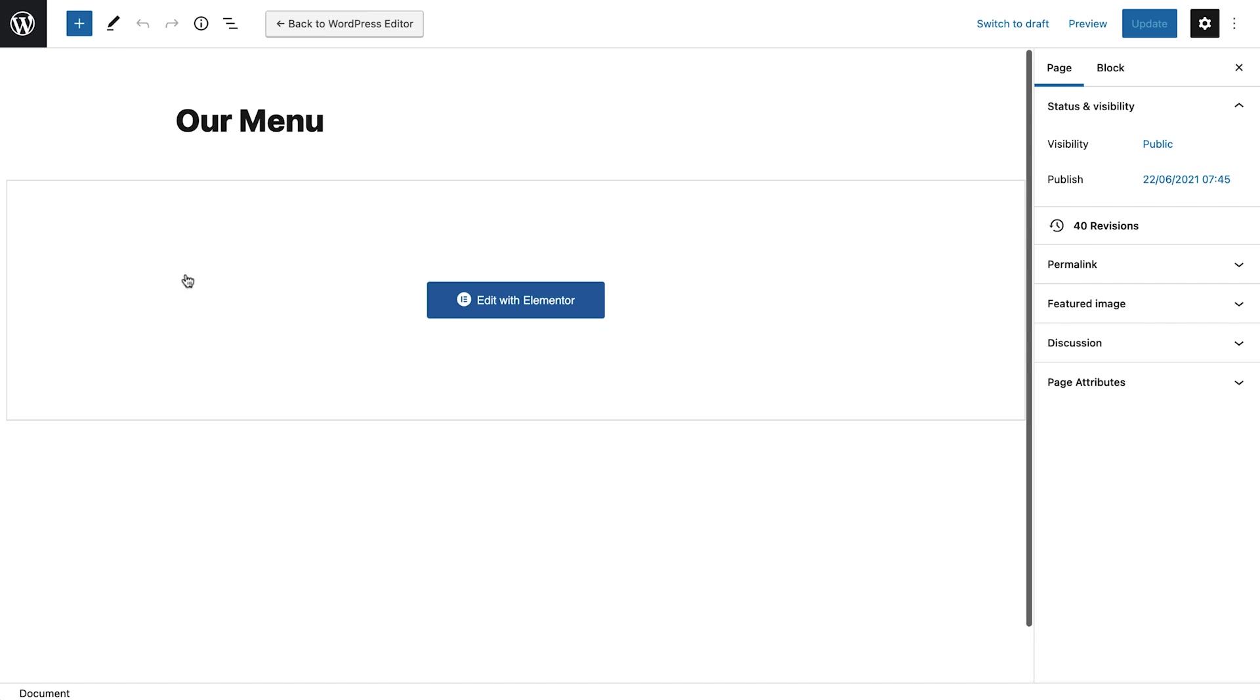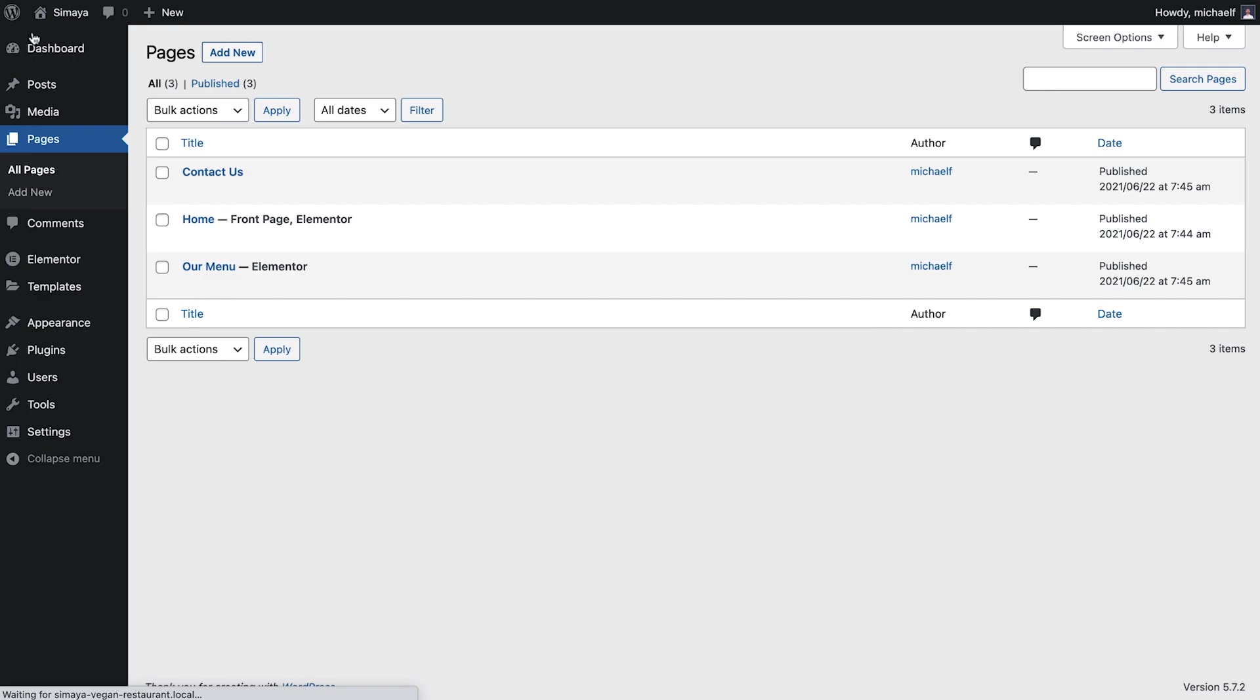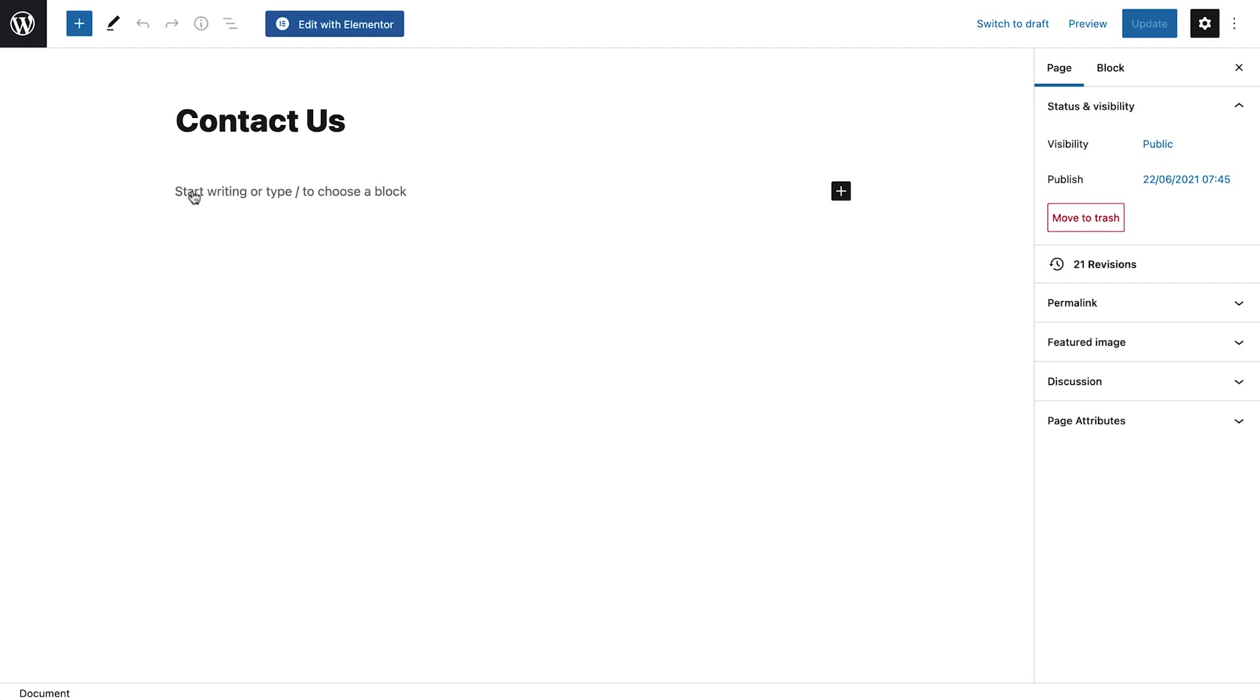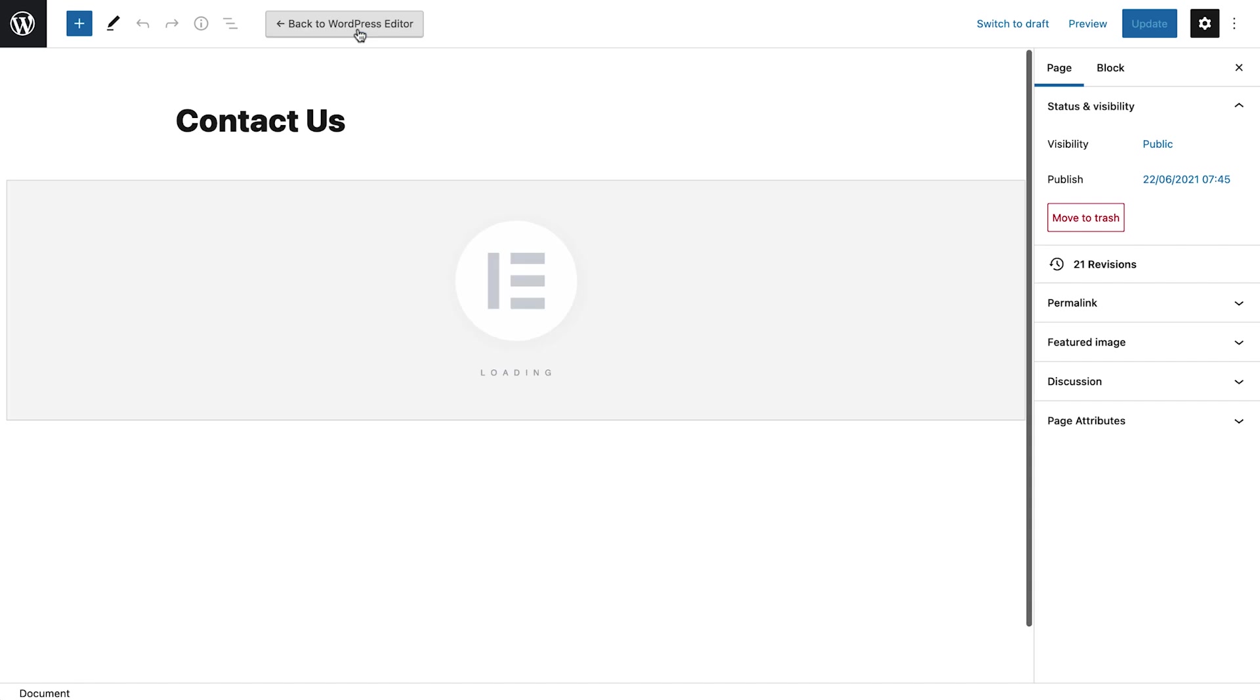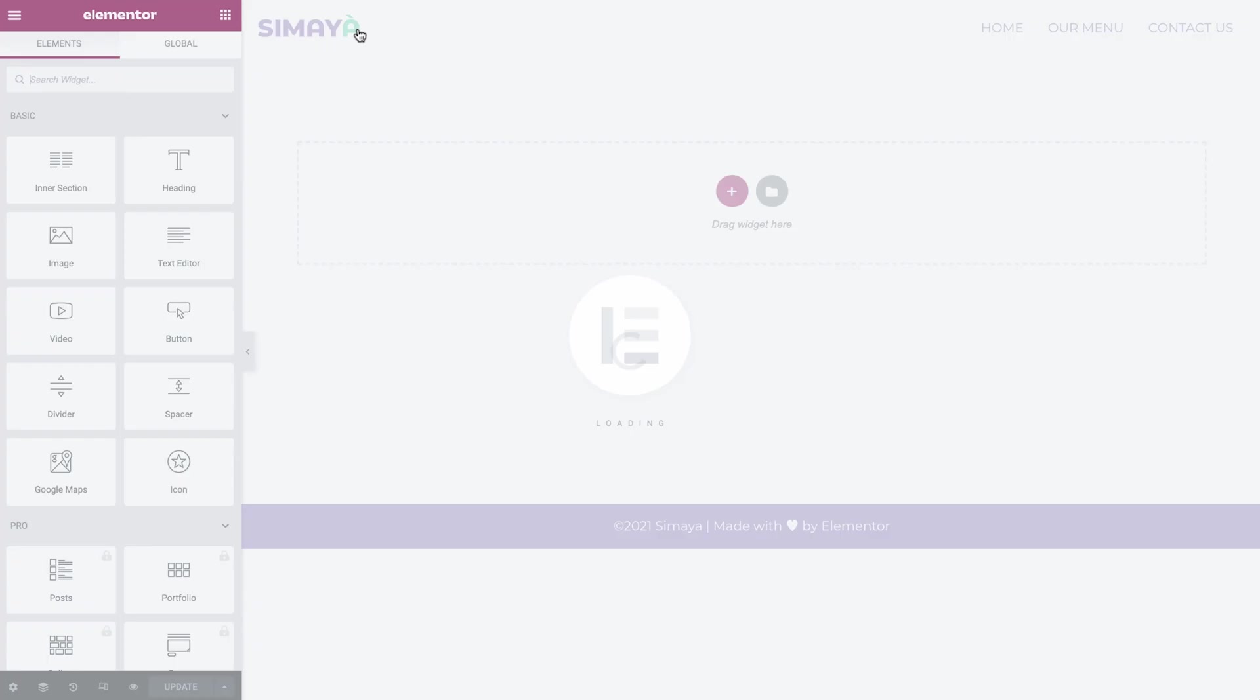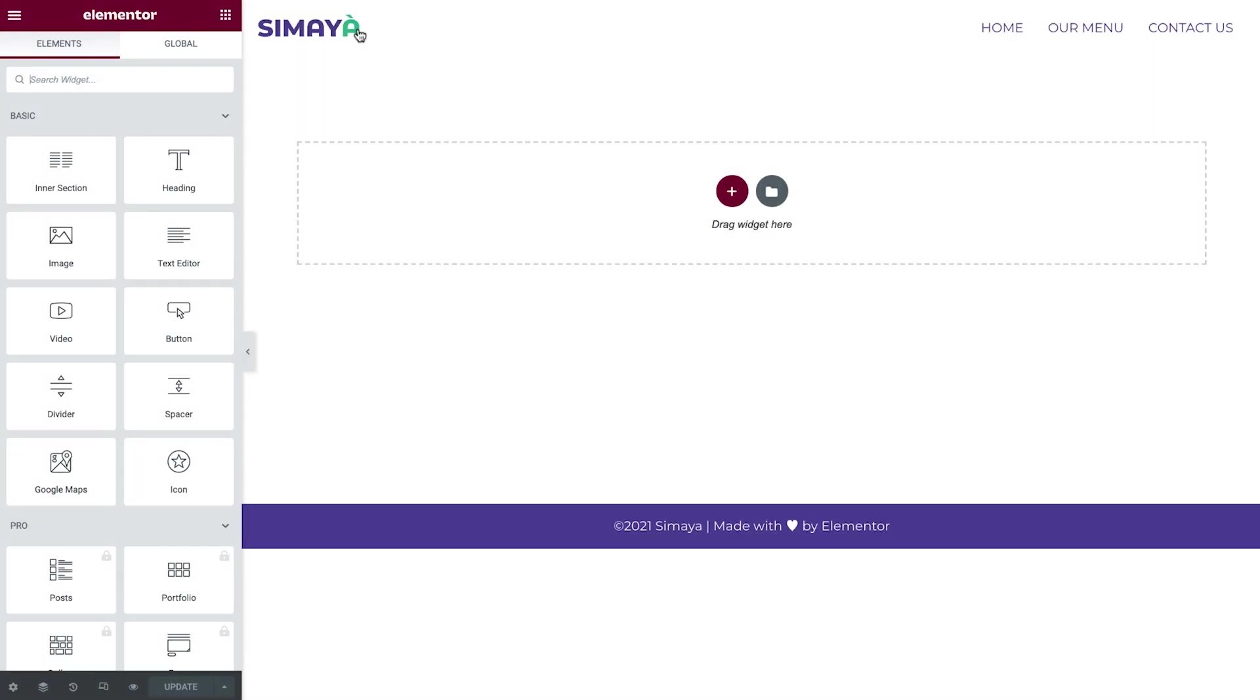Go back to Pages, find the Contact Us page, and click to open it. Then click the Edit with Elementor button. From now on, we'll be able to find this page using the Elementor finder.